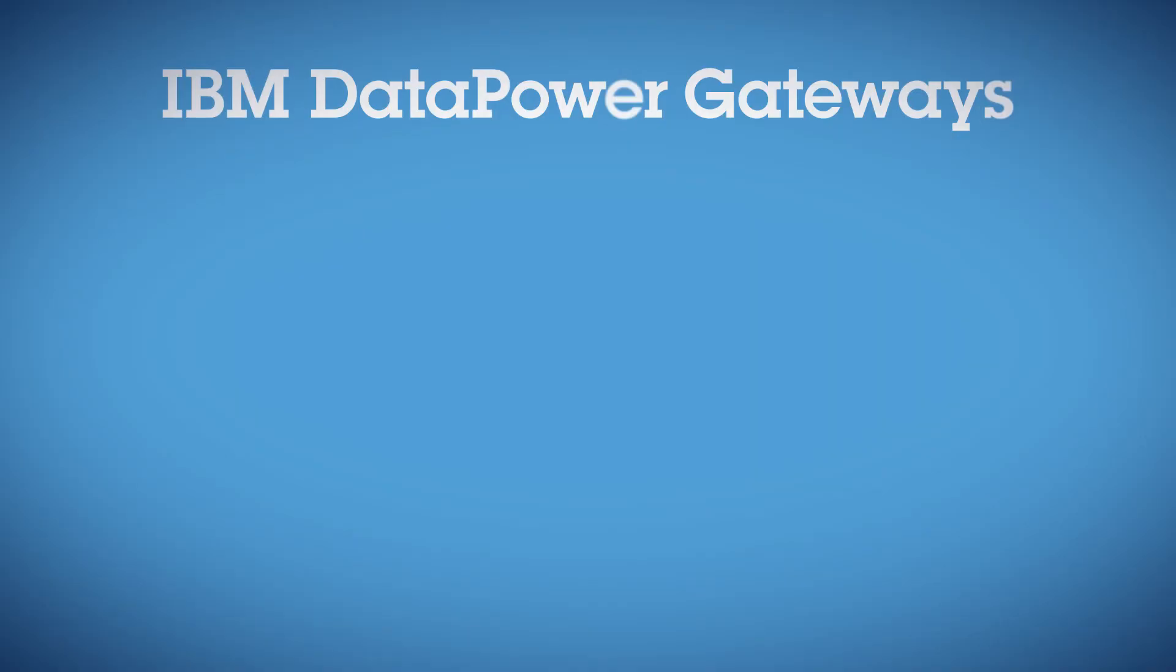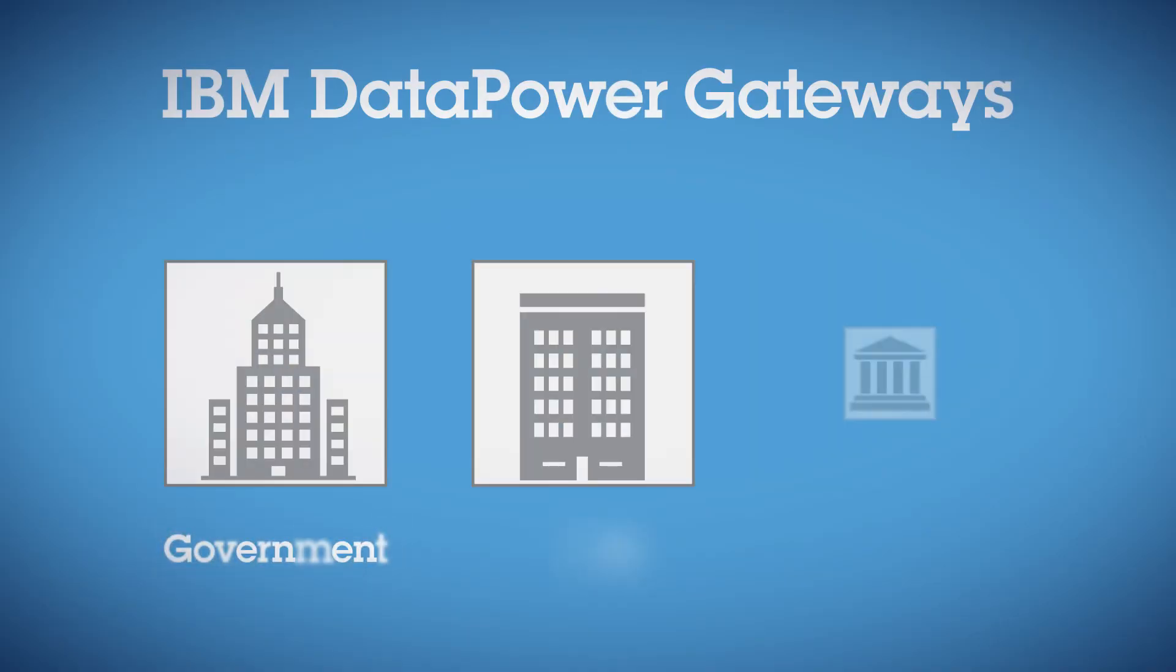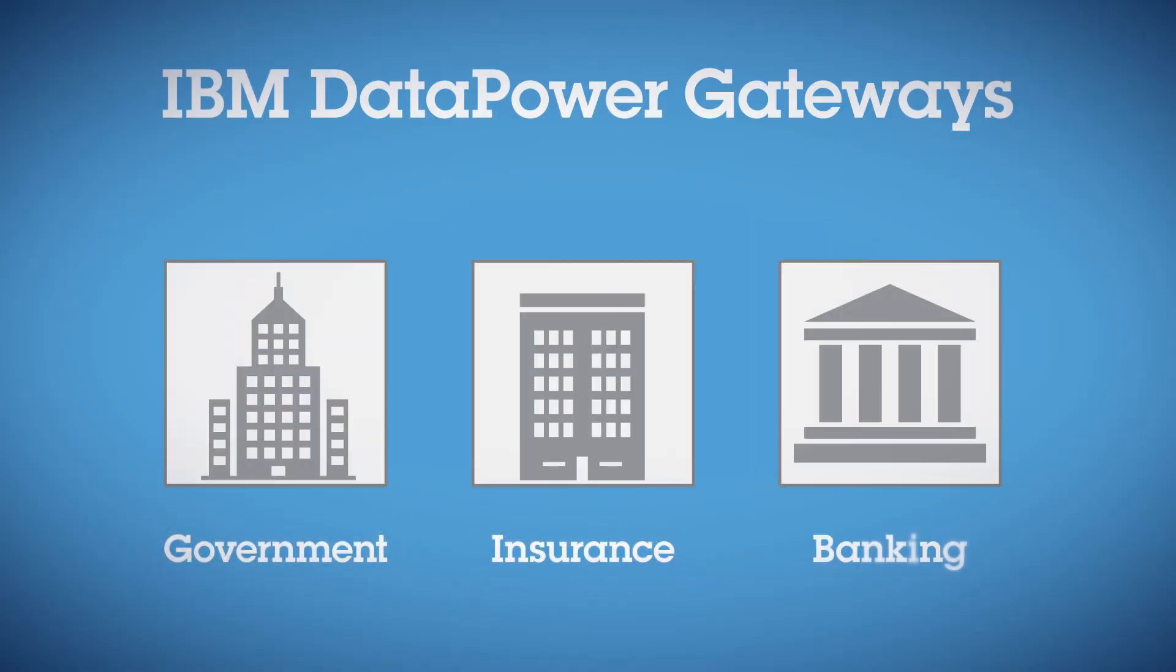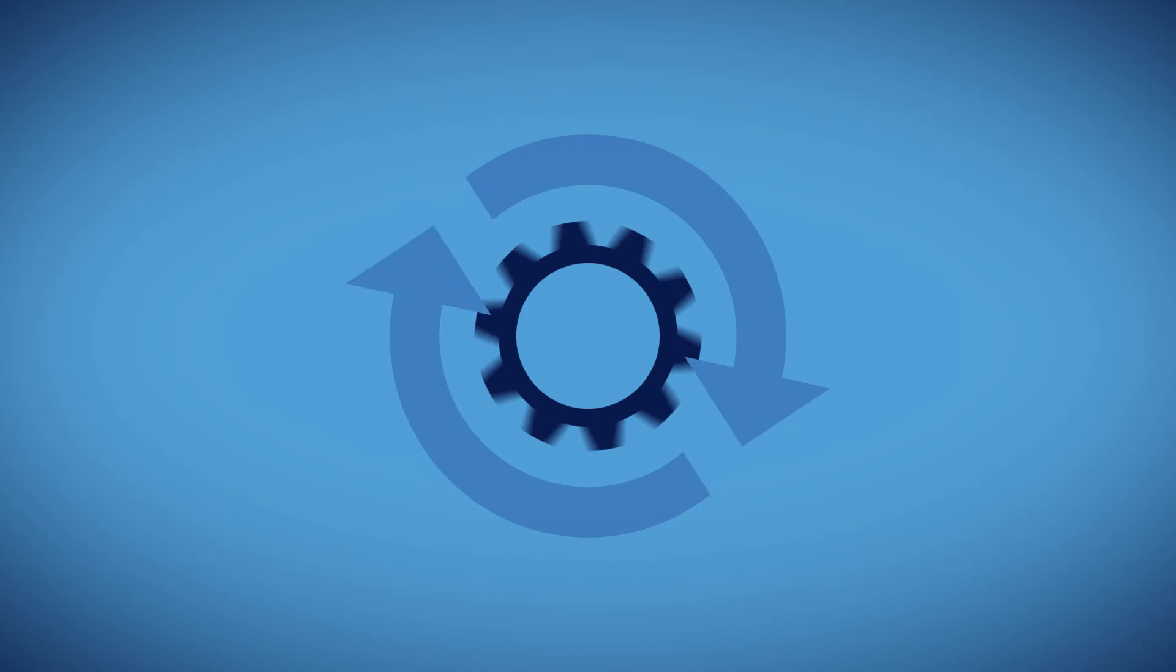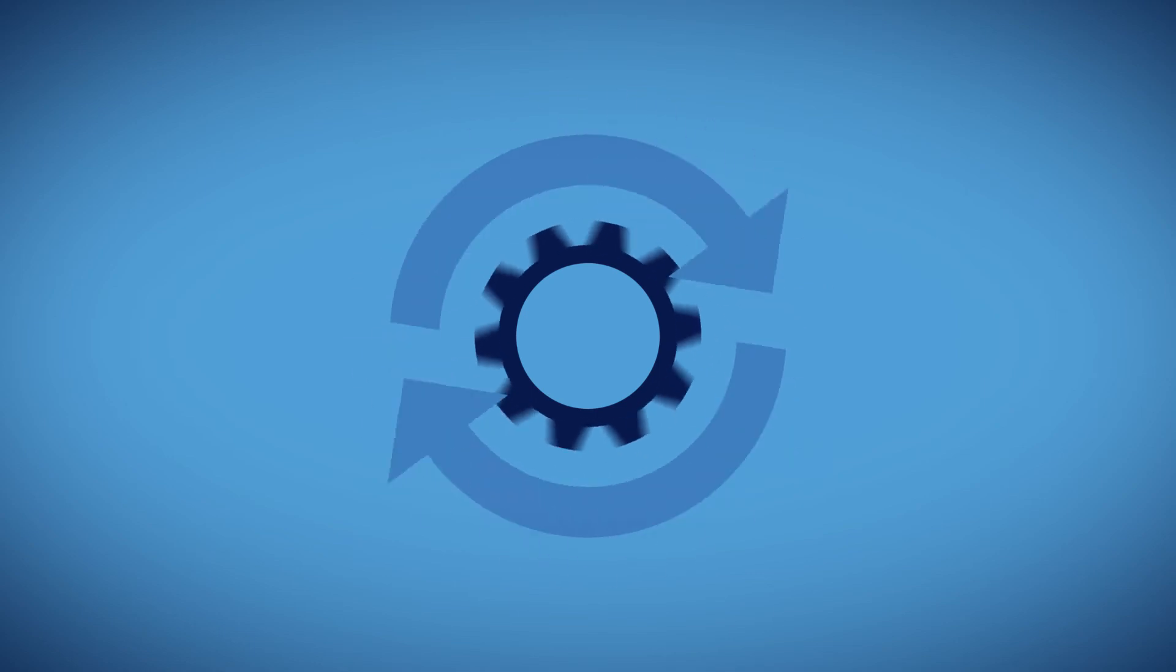DataPower Gateways support a broad range of industry and government standards and regulations and are updated as new standards emerge.